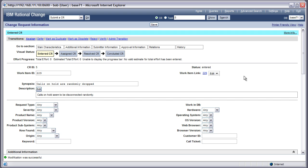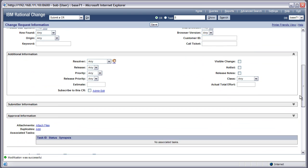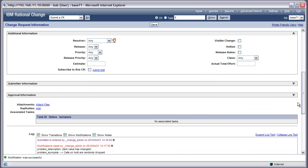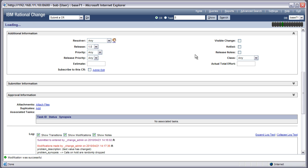This link is done using Rational Synchronization Server, and I've configured it so that any changes I make to this change request get automatically propagated to the work item. The first thing I'm going to do is assign this change request to be worked on in the 1.0 release.